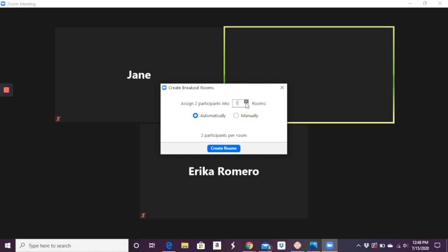So let's say you have 30 participants, not including yourself. Then you can say, okay, we're going to create five rooms of six or six rooms of five. You can say automatically break them up, so Zoom will do it for you, breaking them up into groups. Or you can say manually.